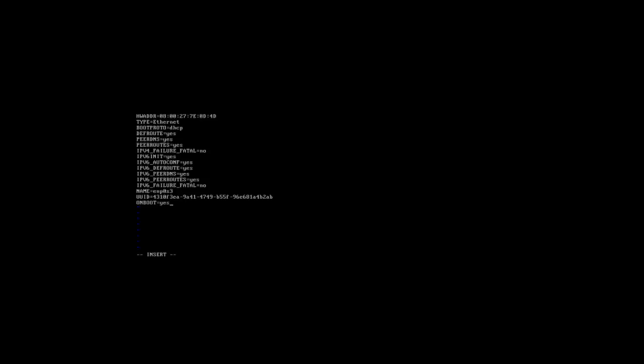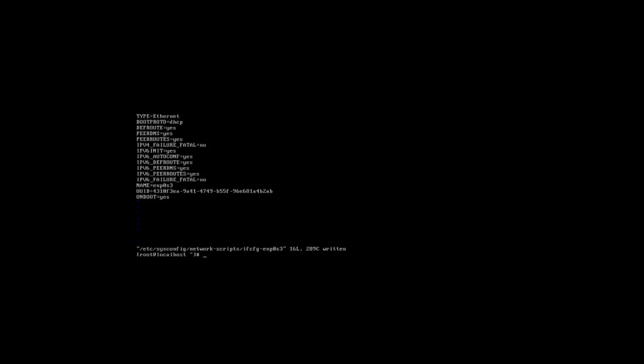Okay, hit escape. Semicolon, wq, to write to disk, quit. That brings us back out.